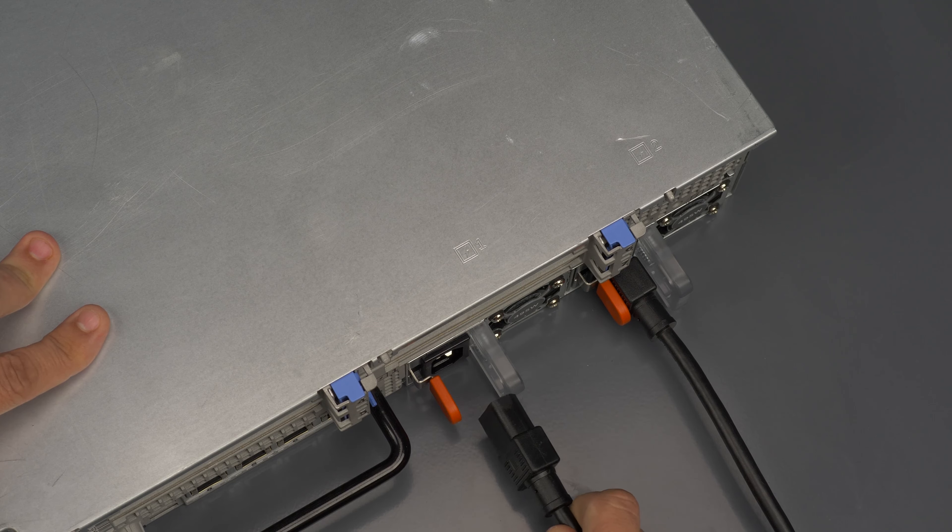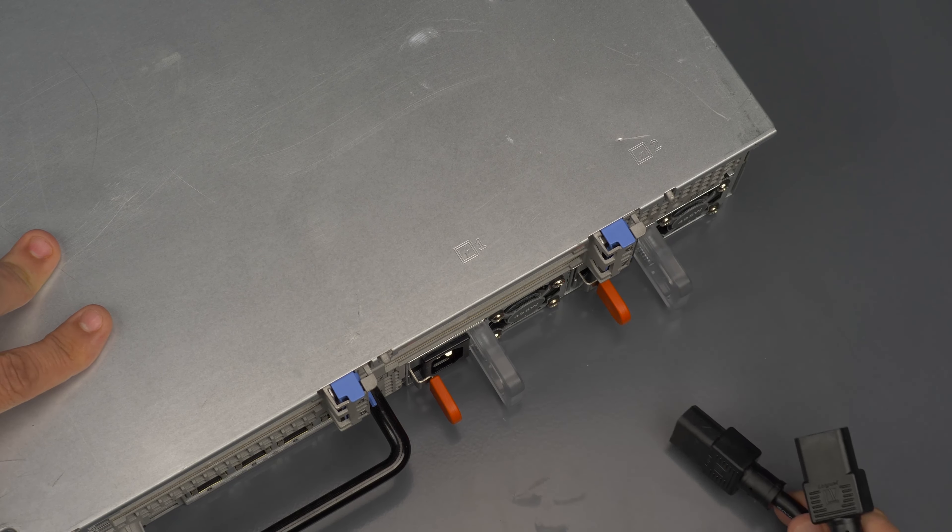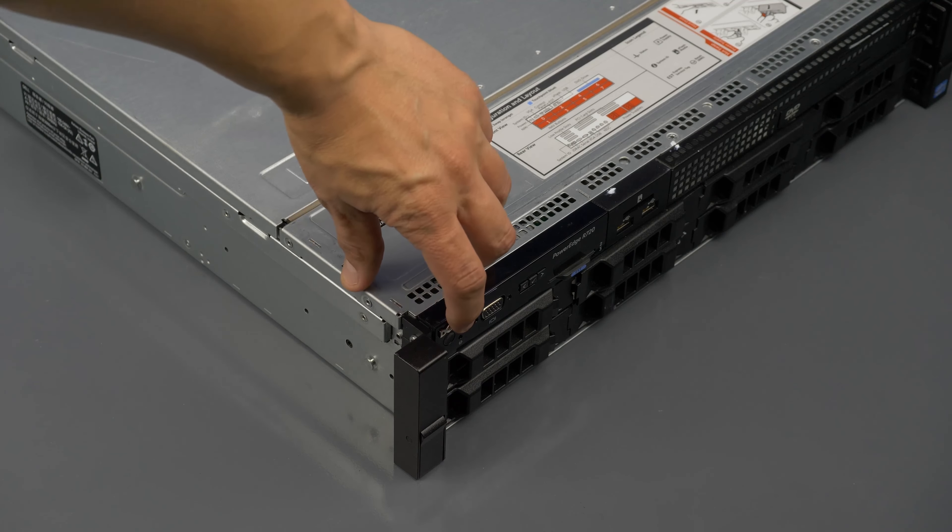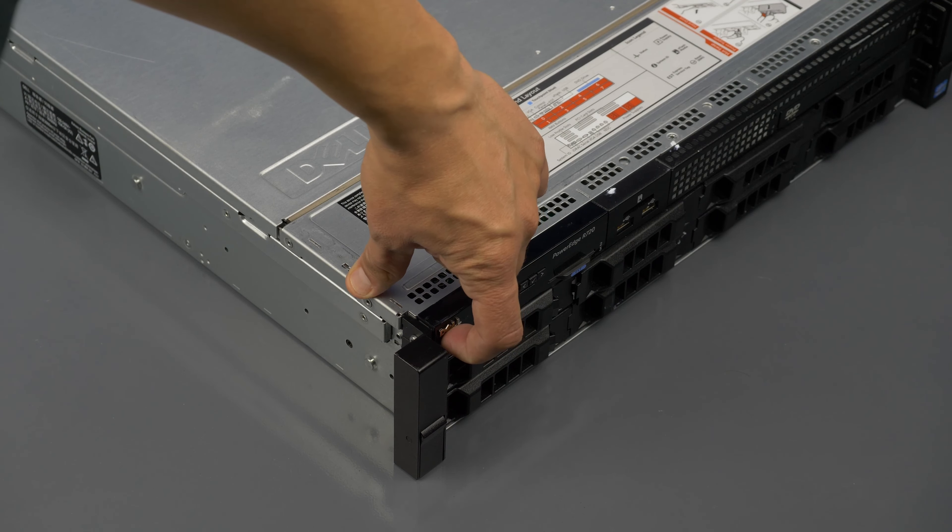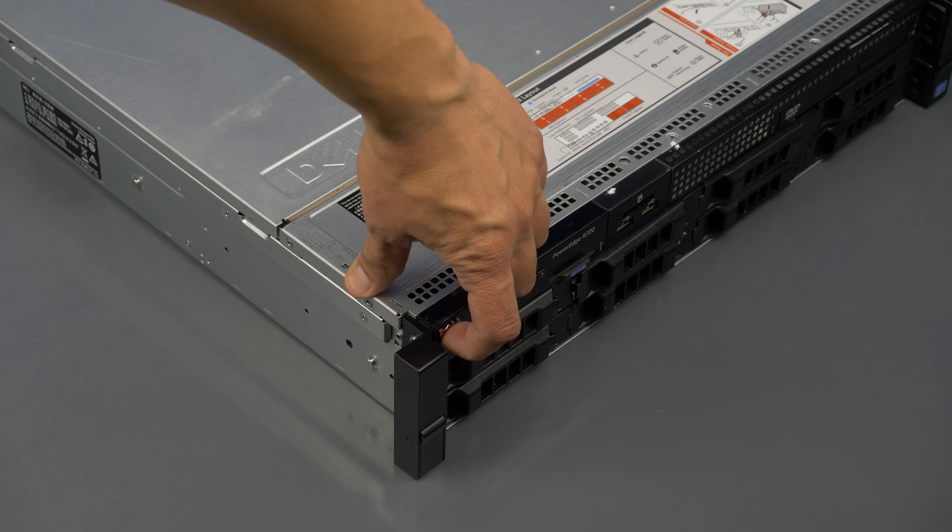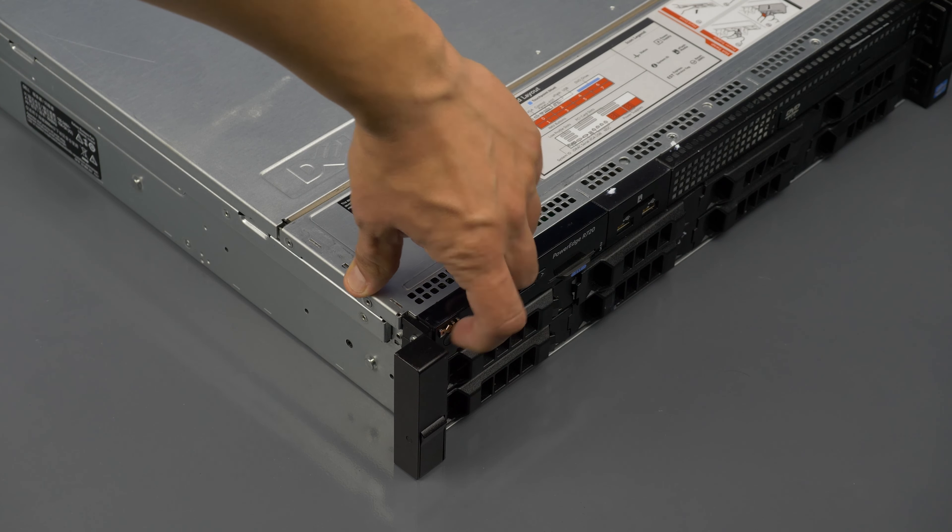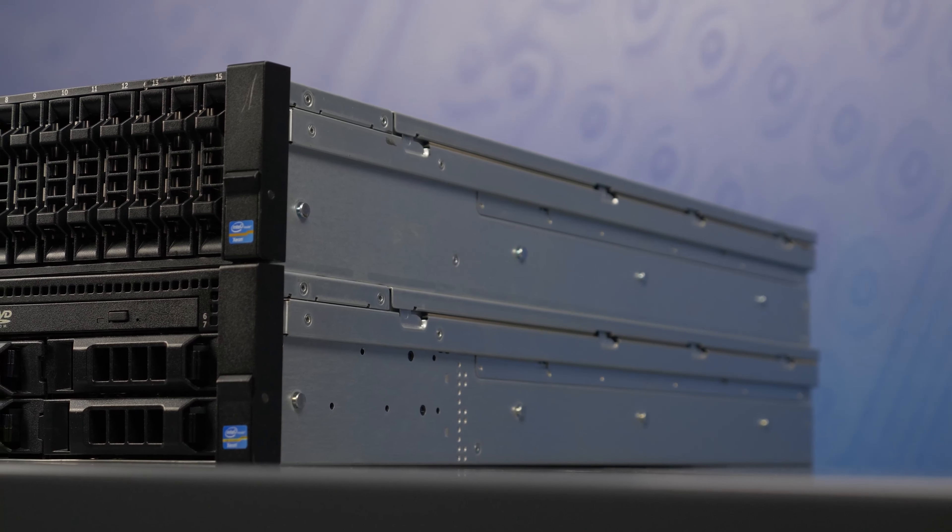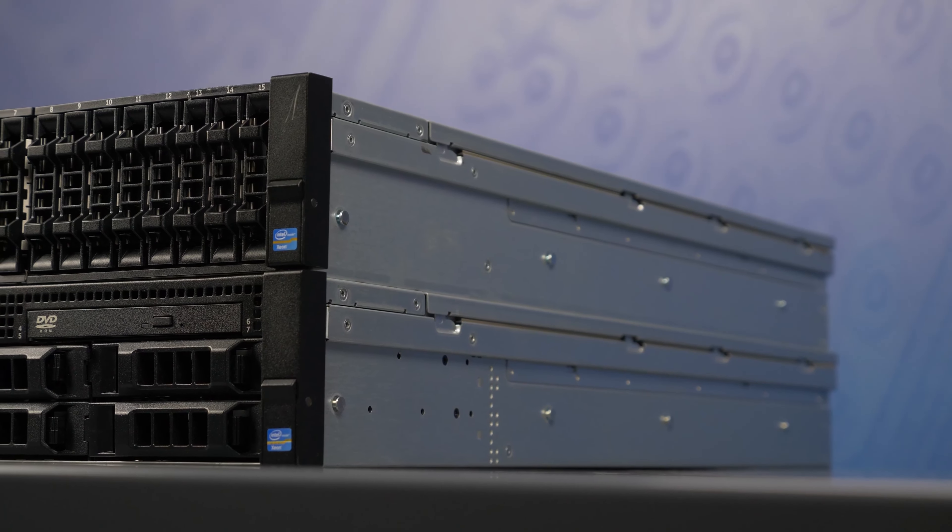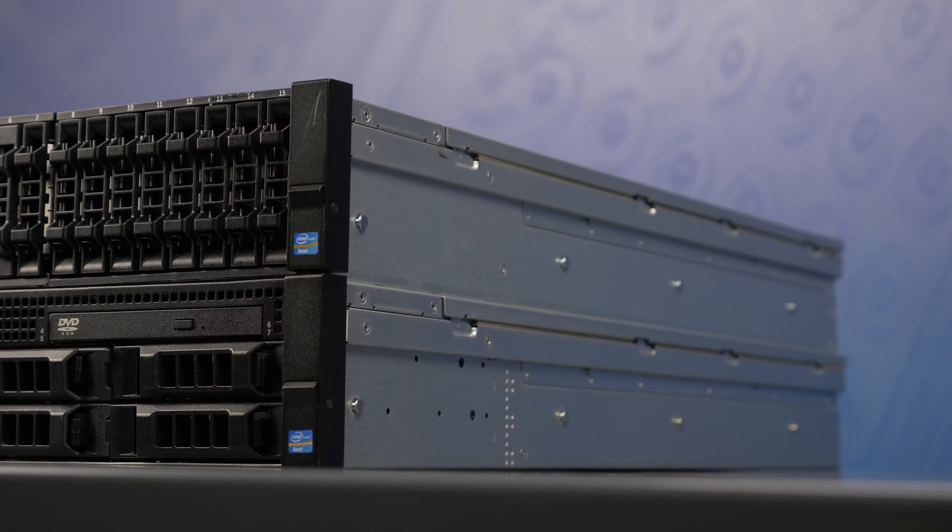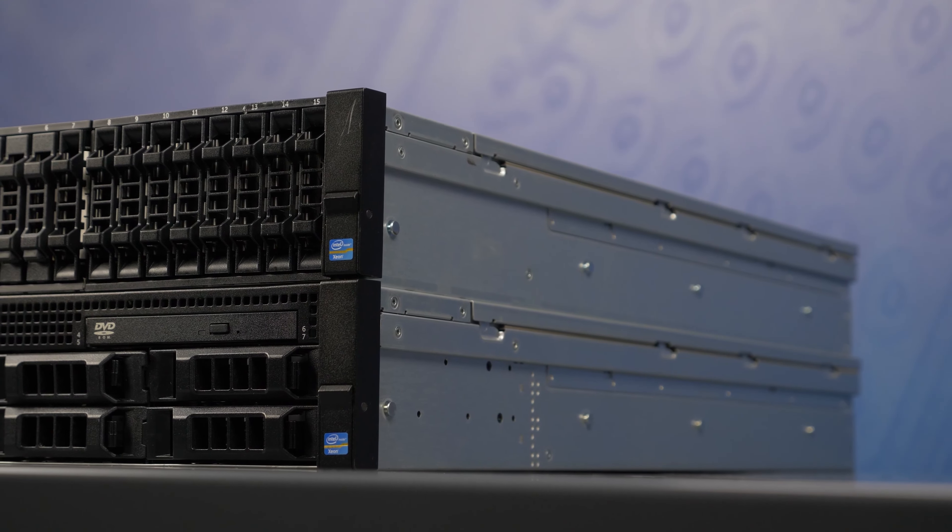First ensure the server is properly powered down and that the power cord is unplugged. Next press and hold the power button until the light is completely shut off to ensure there is no residual power remaining on the motherboard. Please make sure to check with the system manual and comply with any recommended safety instructions.